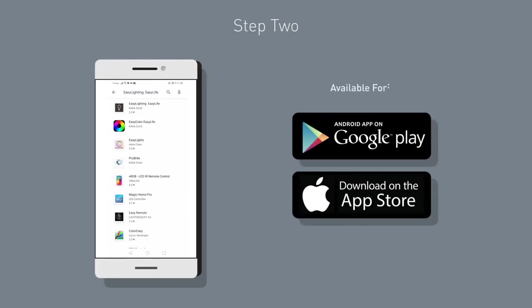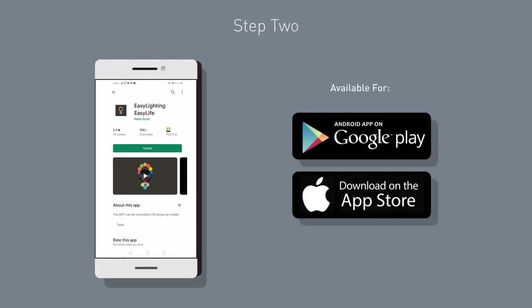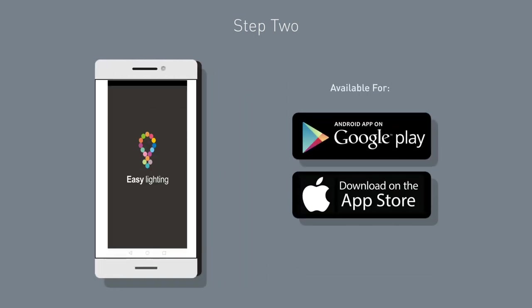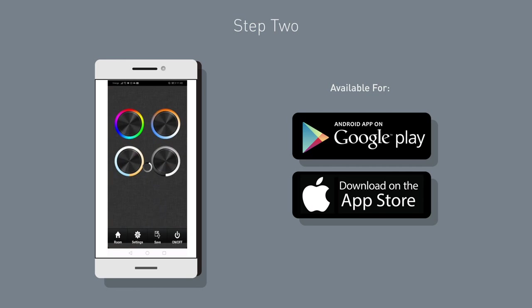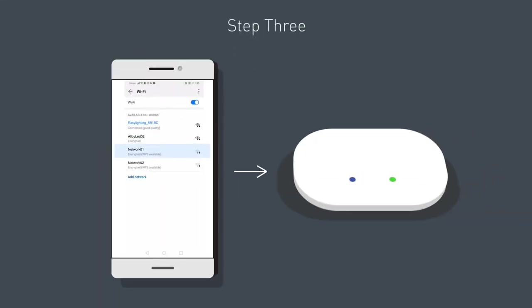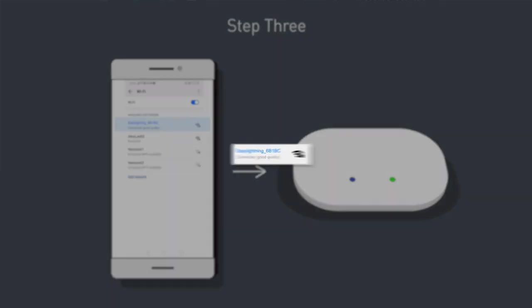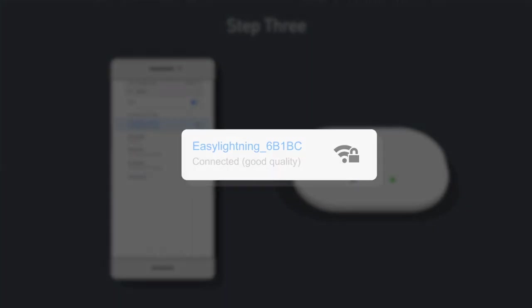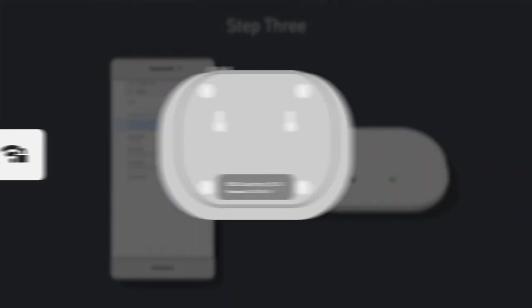Step 3: Connect your phone to the Wi-Fi hub. In your phone settings section, go to network and choose the unique Easy Lighting ID.